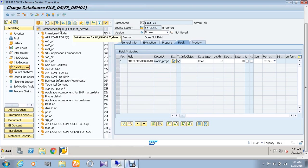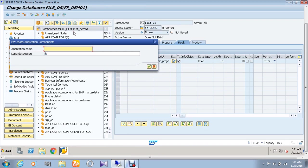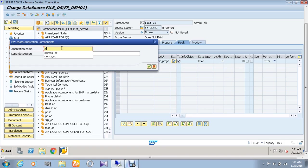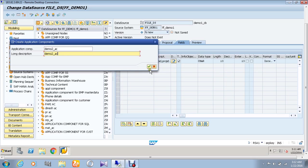Right-click it to create an application component. I am going to give the name here demo two underscore AC as application component name, and the long description as demo two underscore application component, which is the same, and give OK.